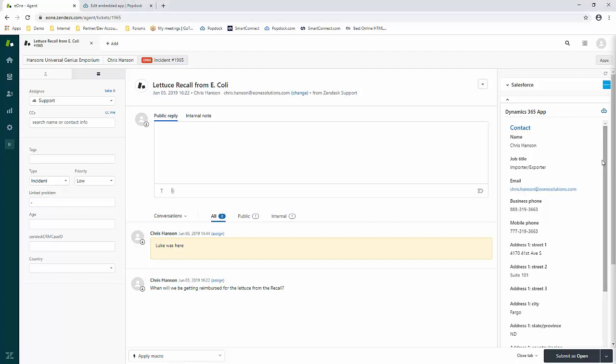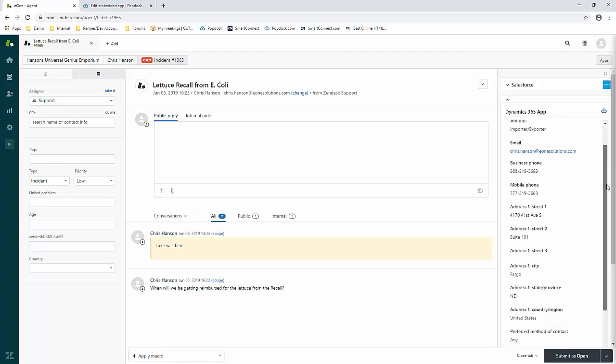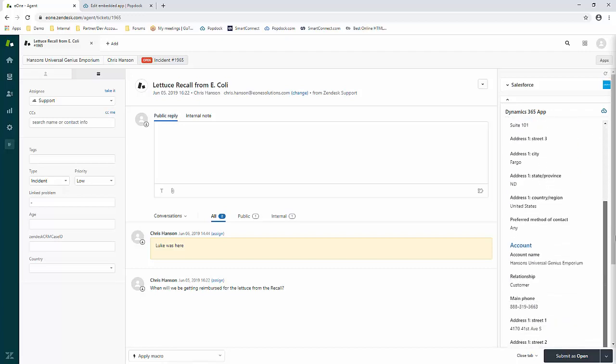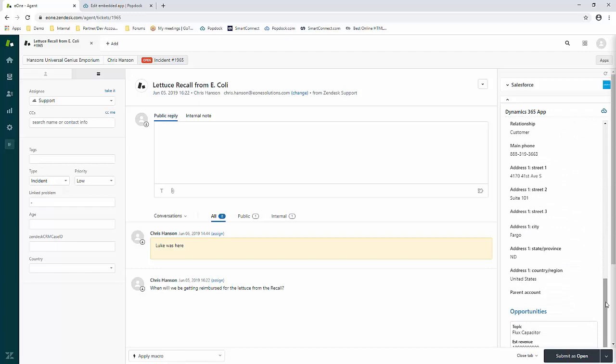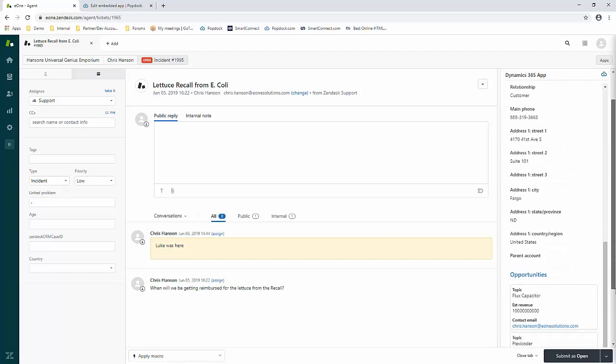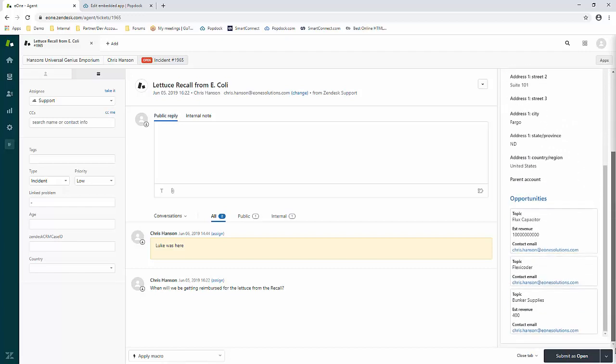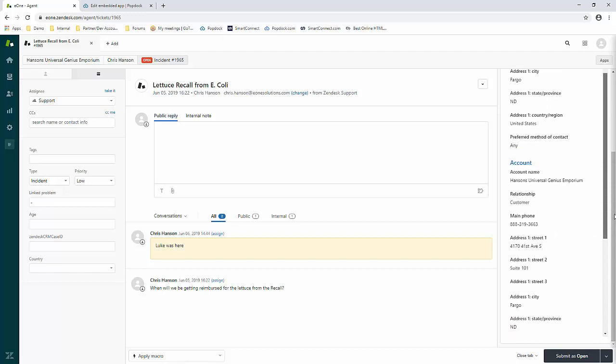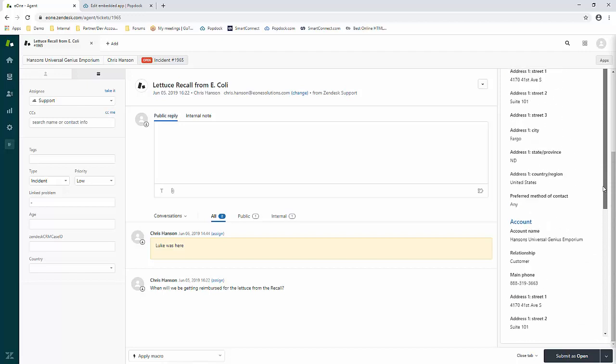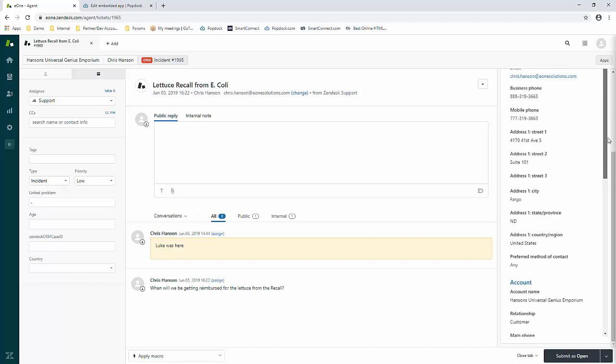This app gives you access to three endpoints out of the box, and those endpoints are Contact, Account, and Opportunity. You'll see that there's quite a few fields under these endpoints that you have access to right out of the box.